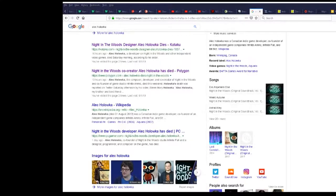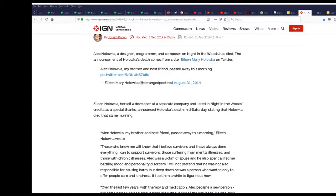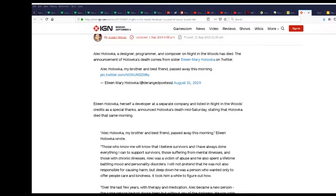So now what we're gonna do is look at an article about Alec Holowka. Am I saying that right? A designer, programmer, and composer on Night in the Woods has died. I've never played the game, I know what it's about.